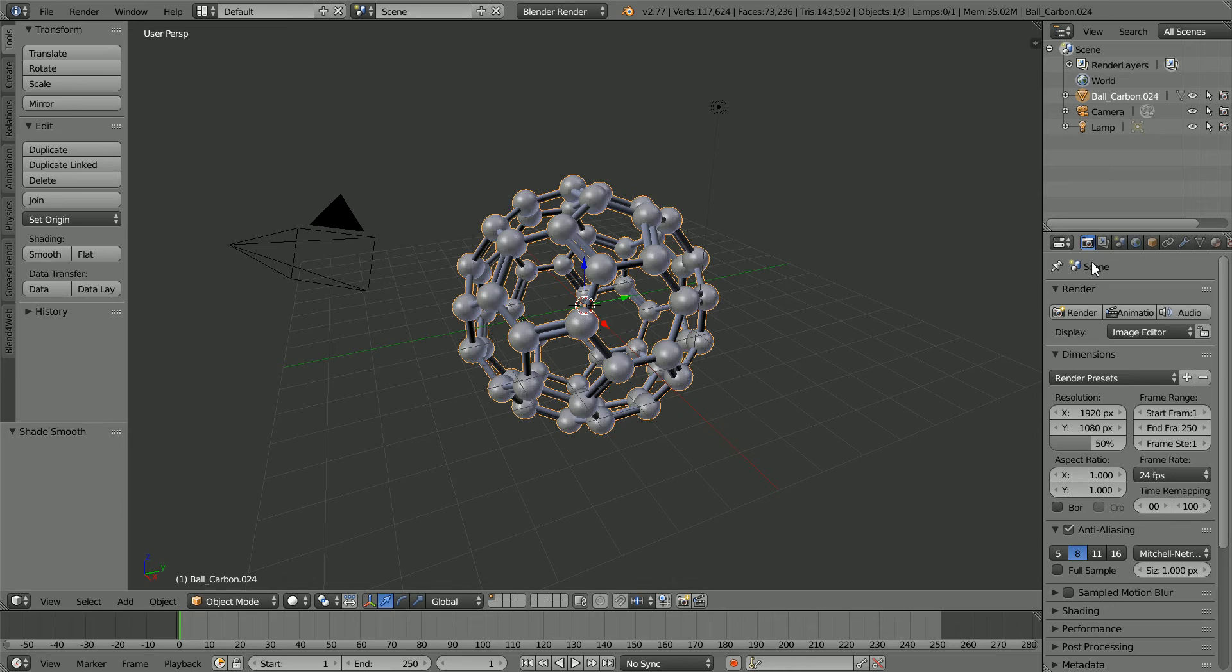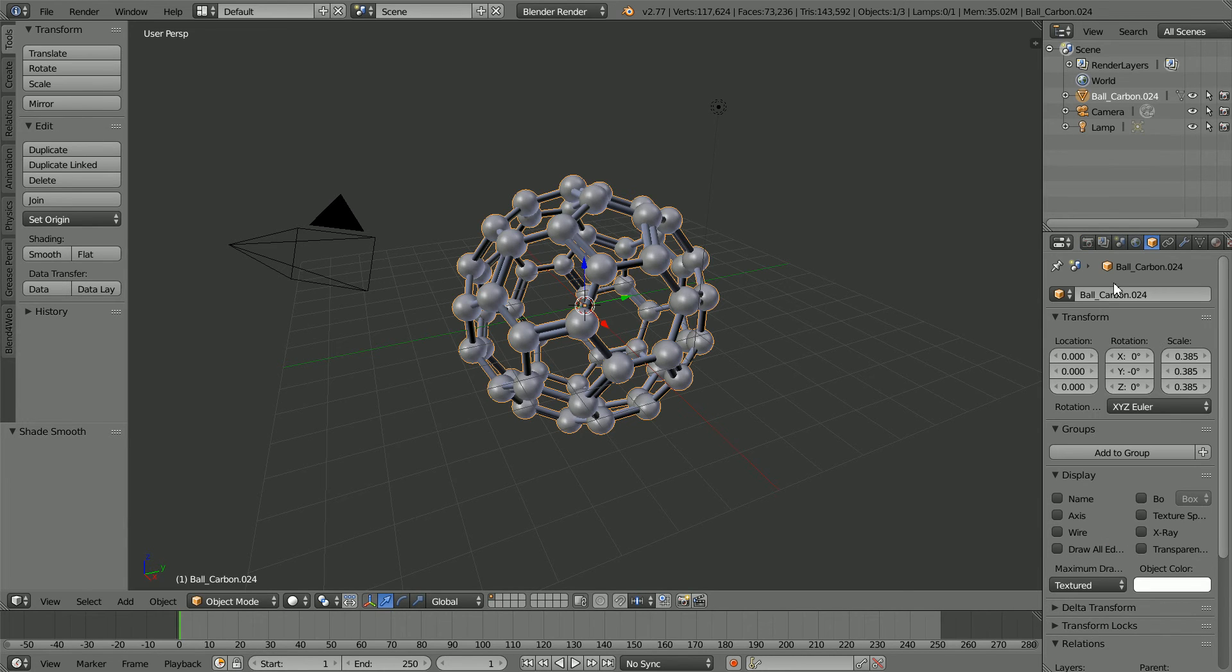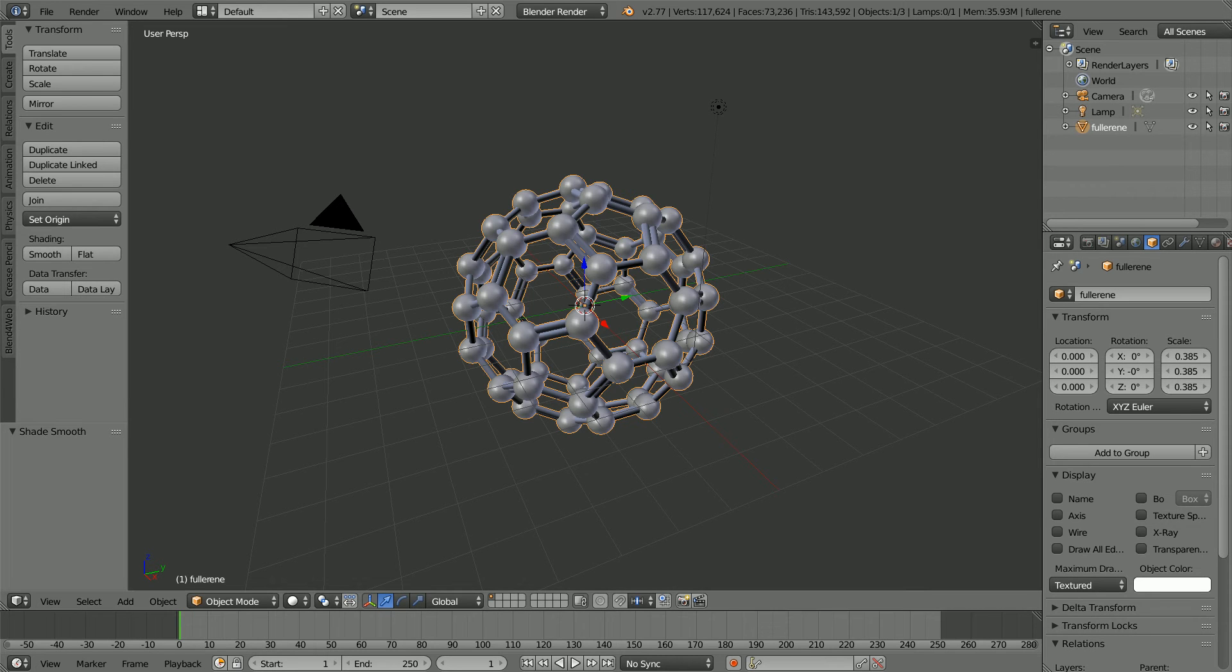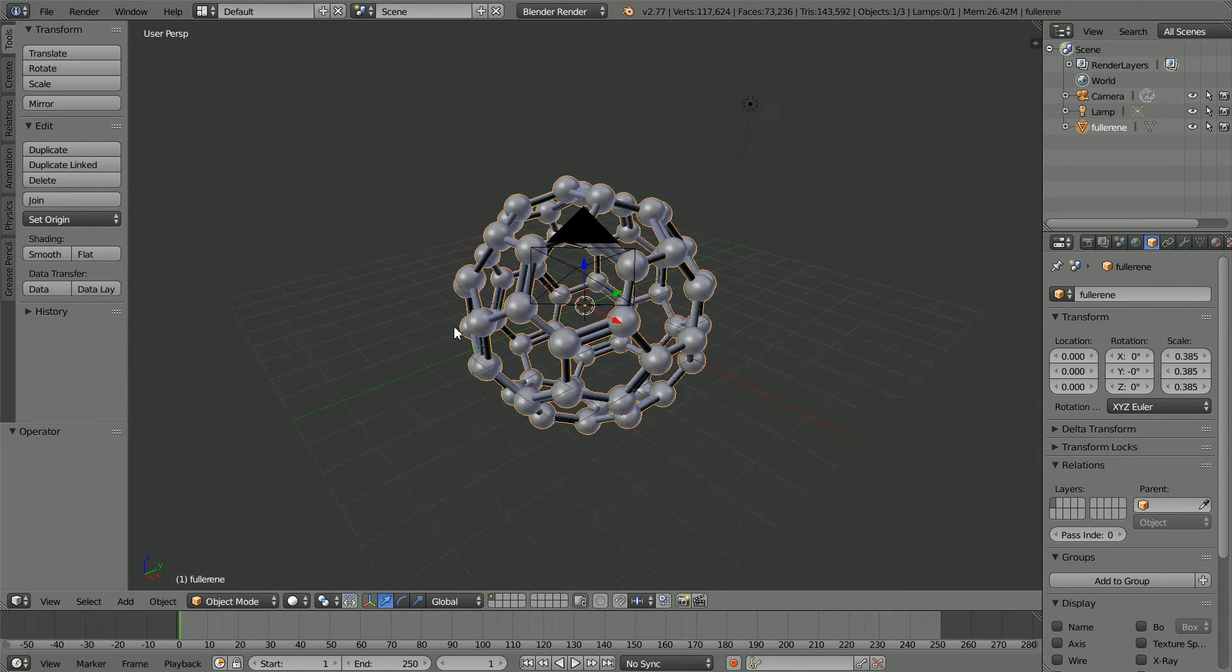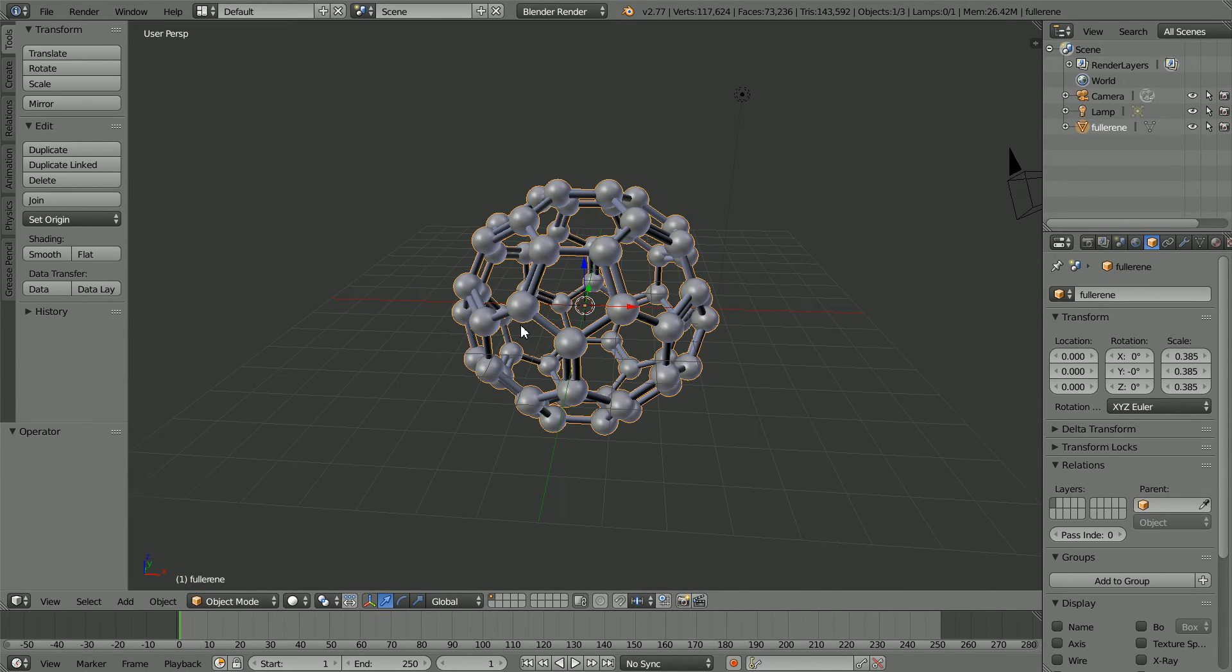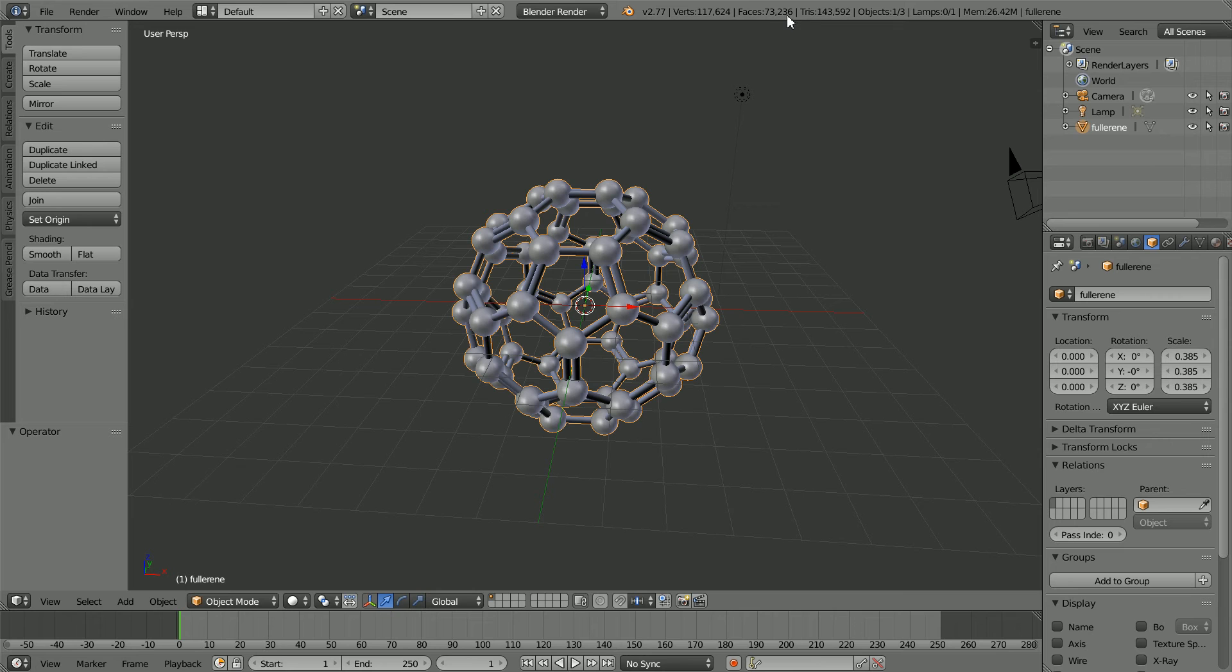In the object properties, give the model a more meaningful name, fullerene. The molecule has 60 carbon atoms. It has over 100,000 vertices and over 70,000 faces, a reasonably high polygon count.